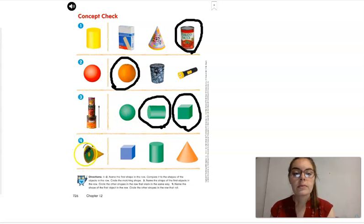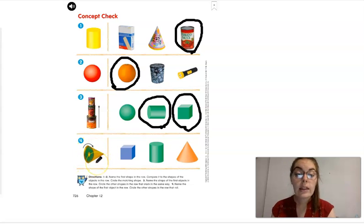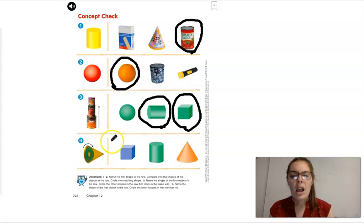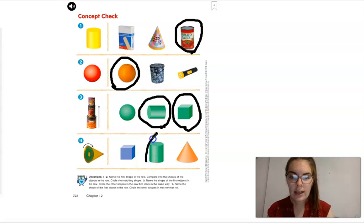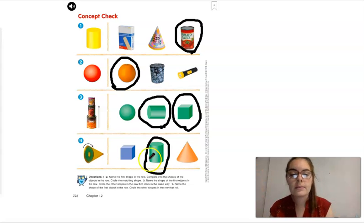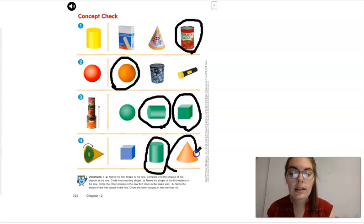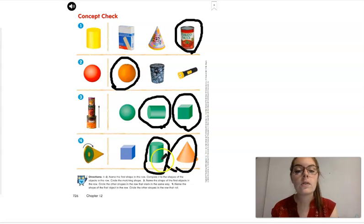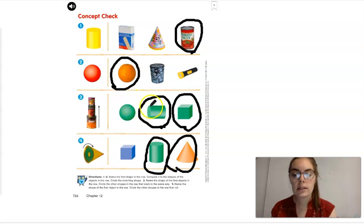Number four — we're going to name this object, which is a cone, and then circle the shapes in the row that roll. Can a cube roll? No. But can a cylinder roll? Yes. So go ahead and circle the cylinder — if you take a can, you can roll it on the floor. What about a cone — can a cone roll? Yes, it can. So we've circled our cylinder and our cone because those two can roll. And for number three, we circled our cylinder and our cube because they can stack.